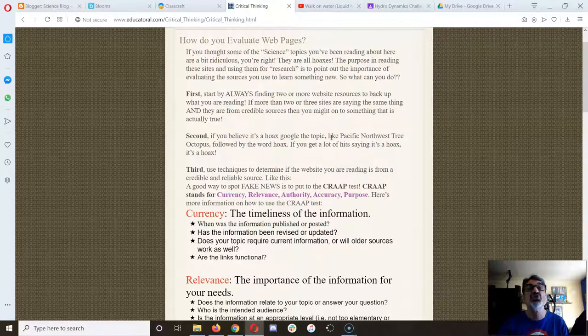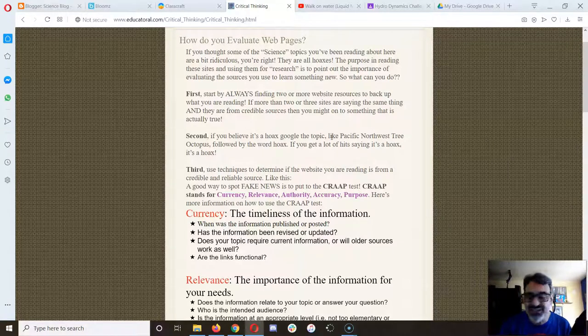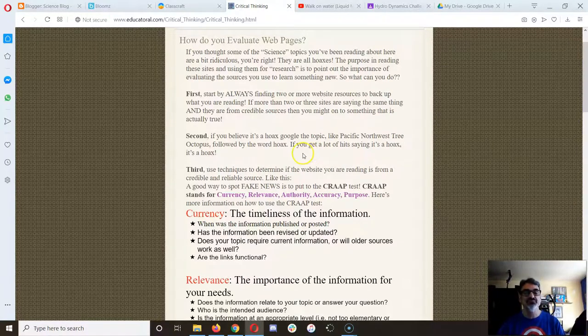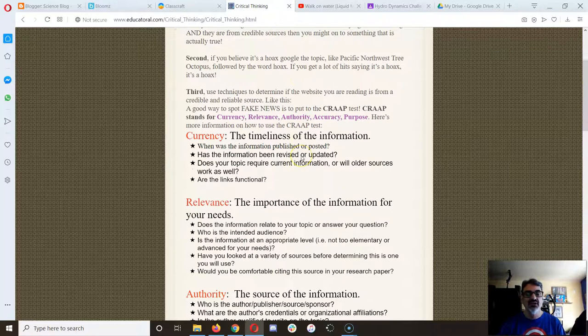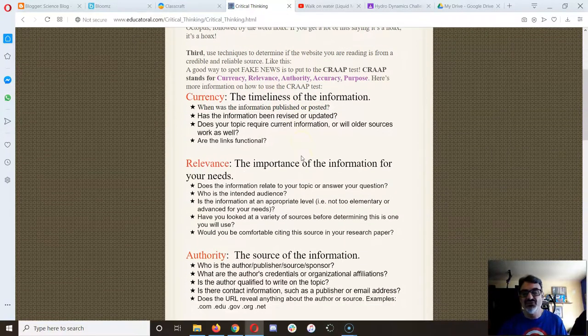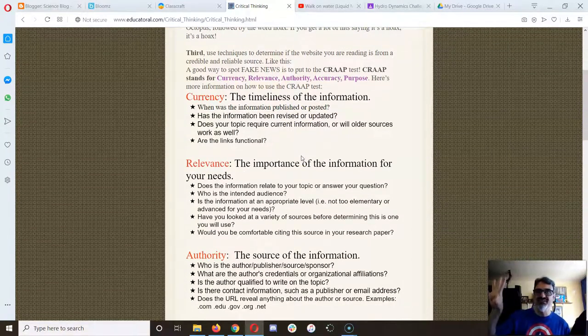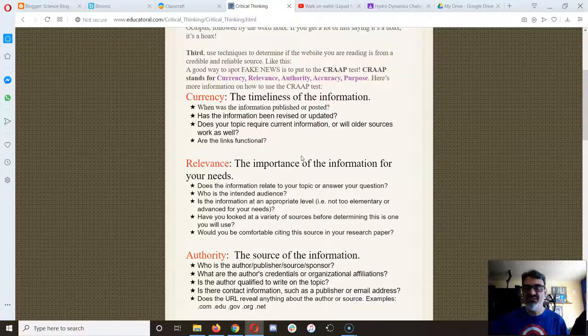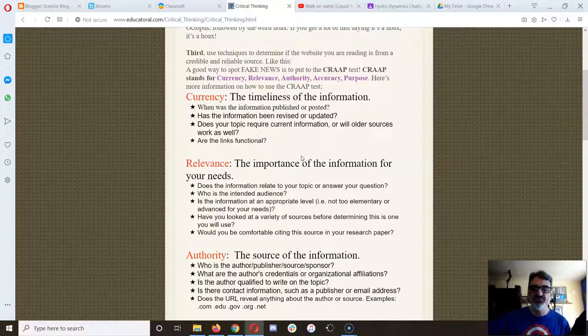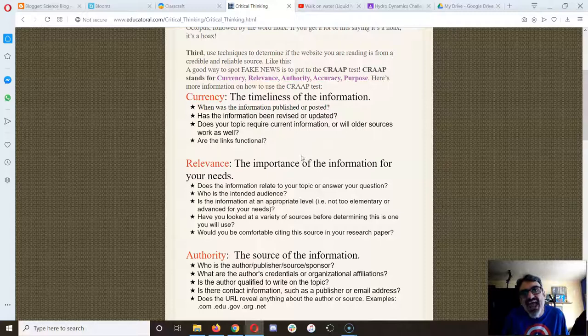If it's too good to be true, it's probably not true. Just like those websites or pop-ups that say, hey, you can win this or get this for free. Again, if it's too good to be true, it's an ad. It's probably not true.